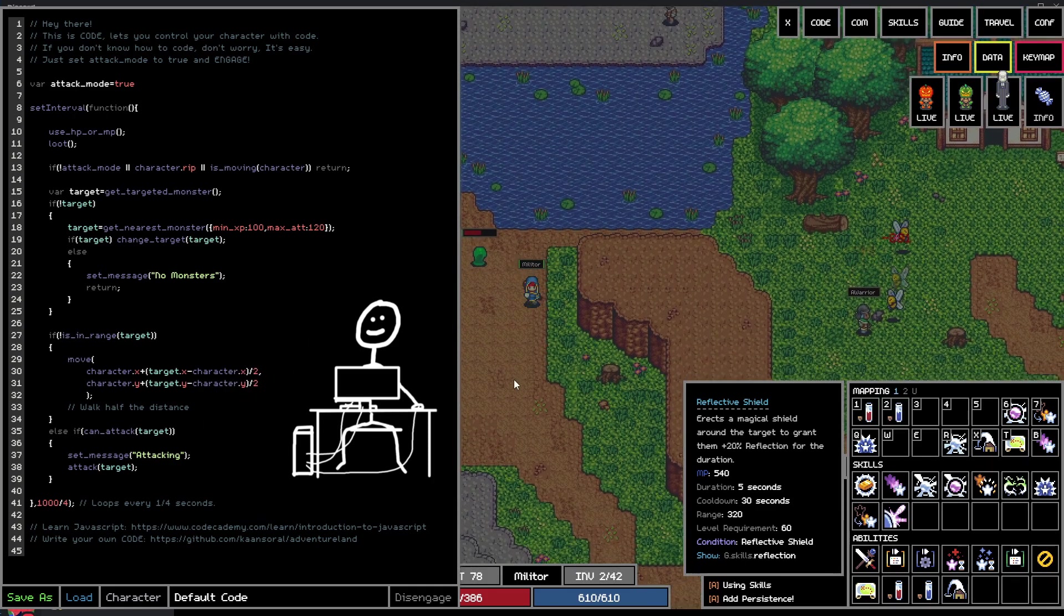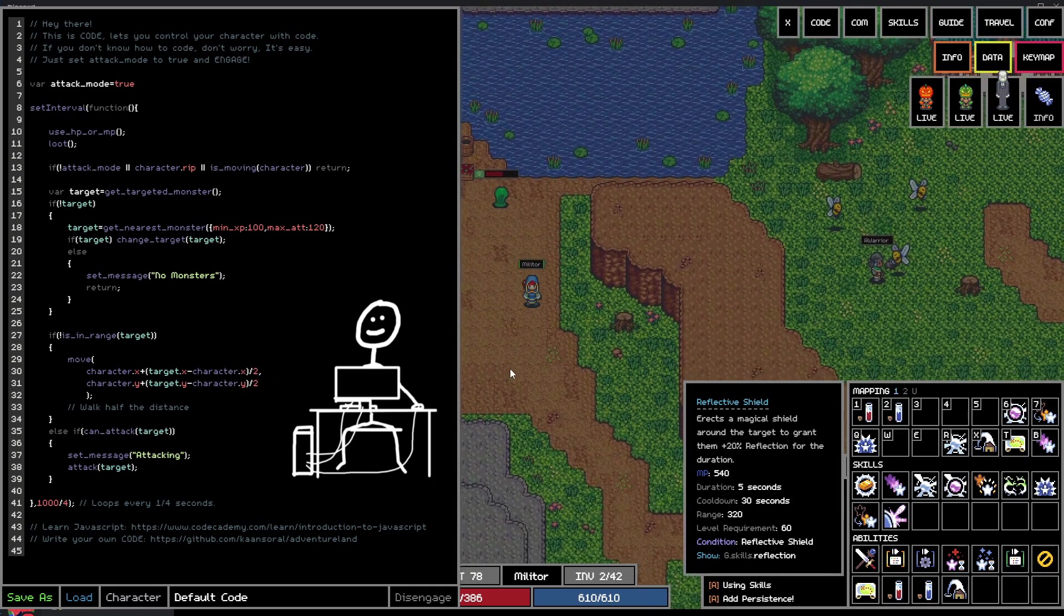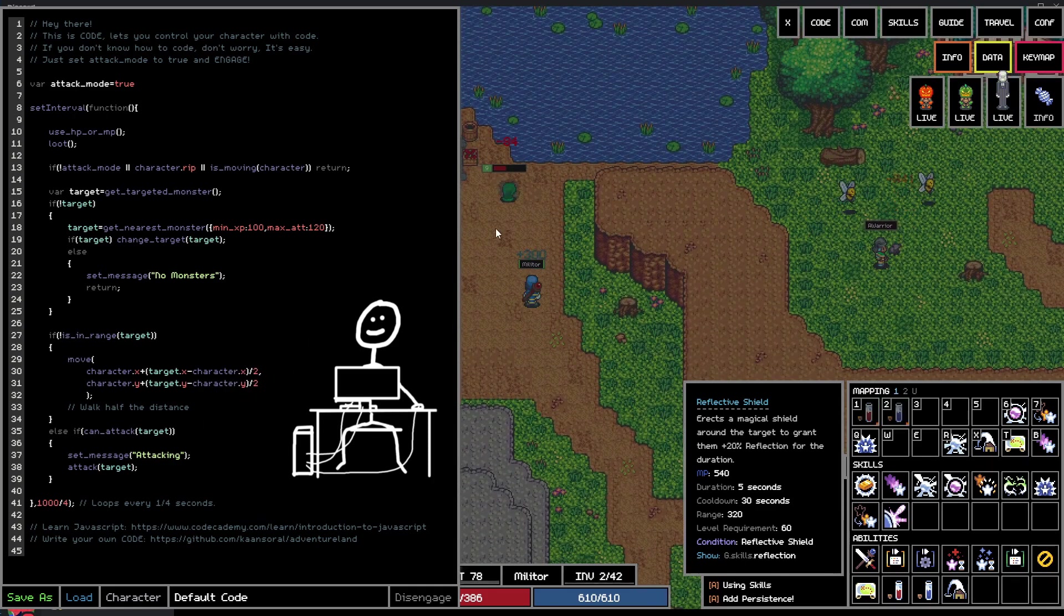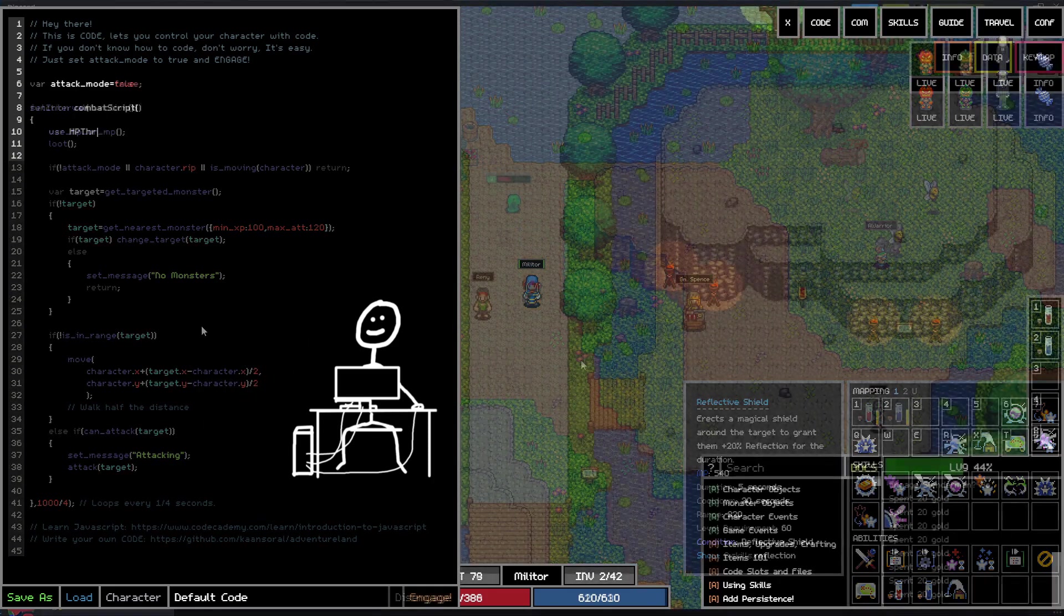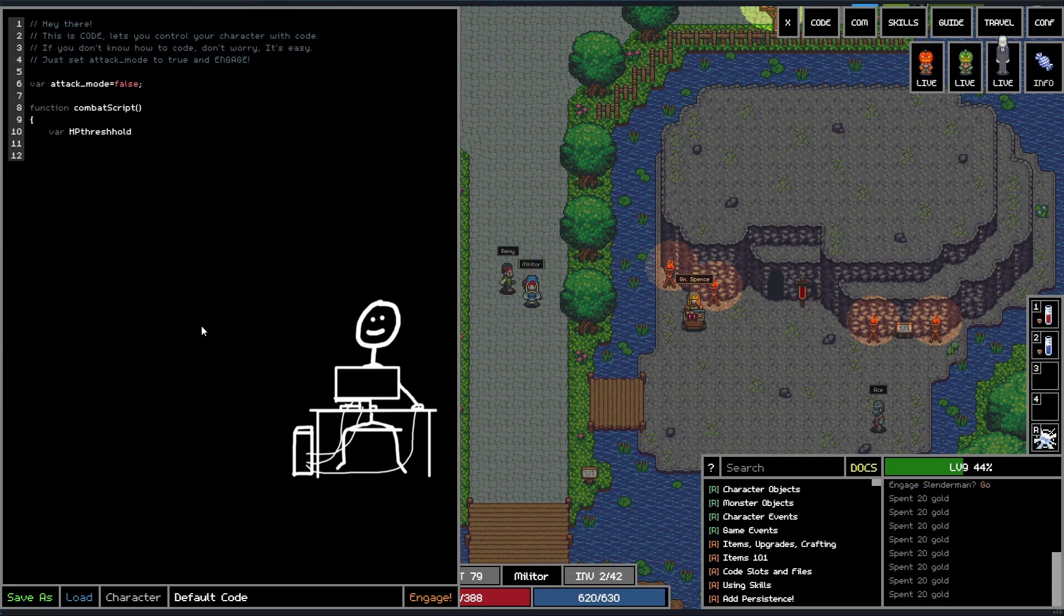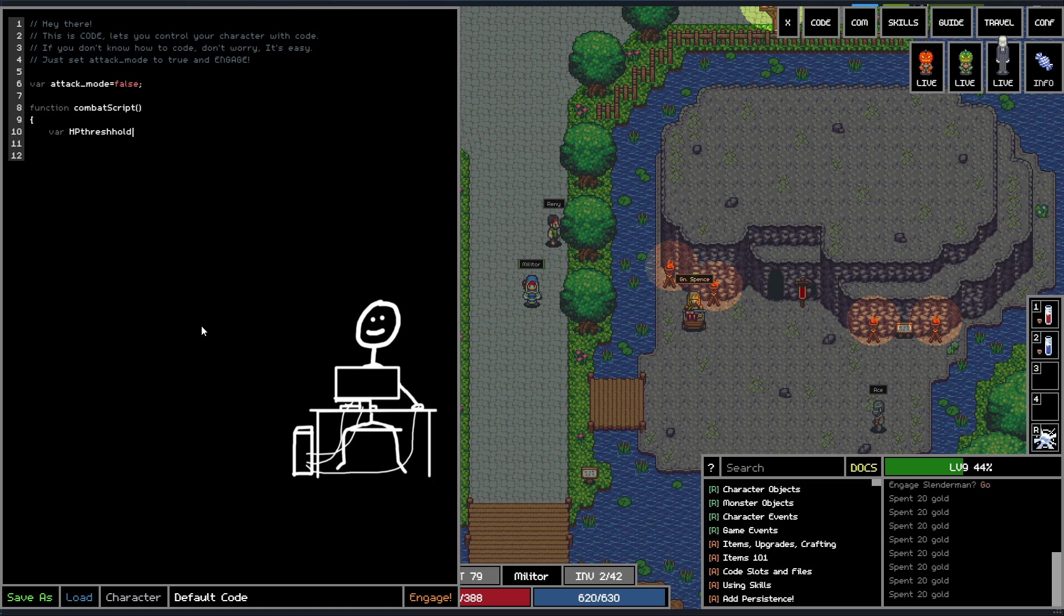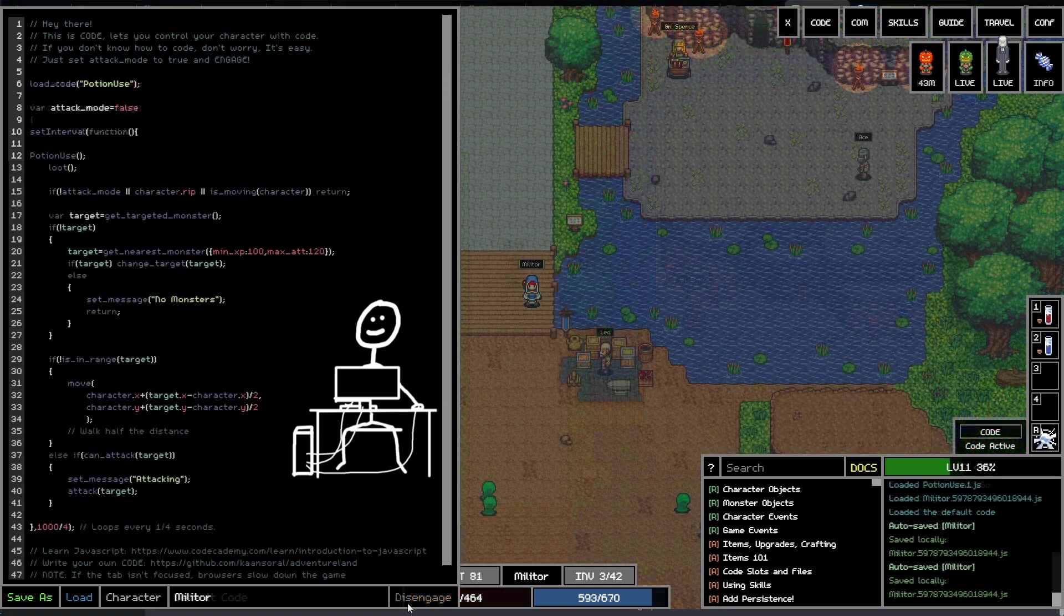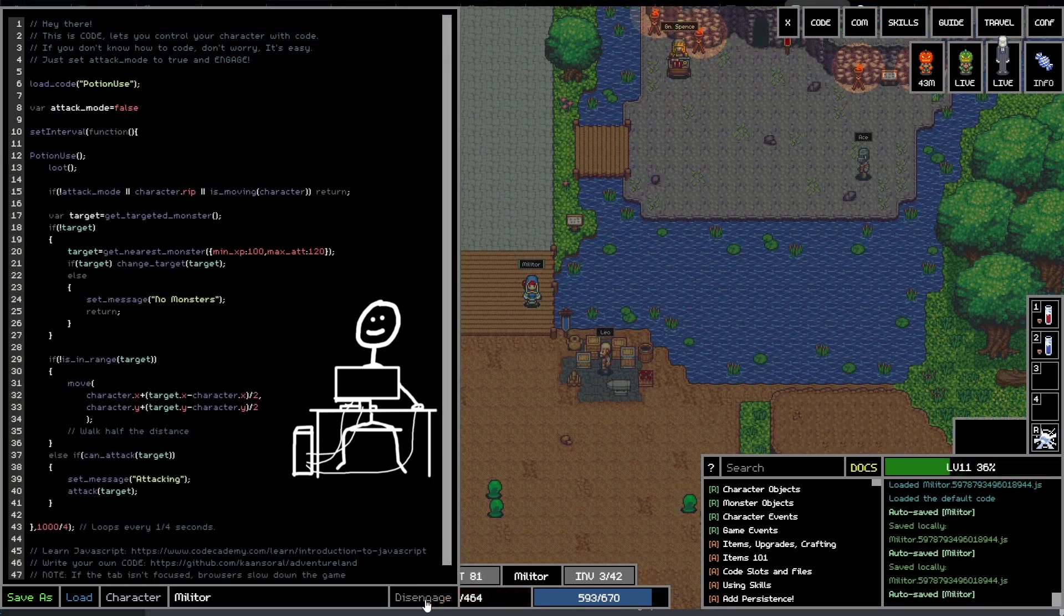The first task I gave myself was to optimize how potions are used. In the default script, a potion is consumed every time, whether you are 5 HP below max or 500. I wanted my character to only drink a potion if their HP or mana dropped below 50%. After some fiddling and testing, that worked.